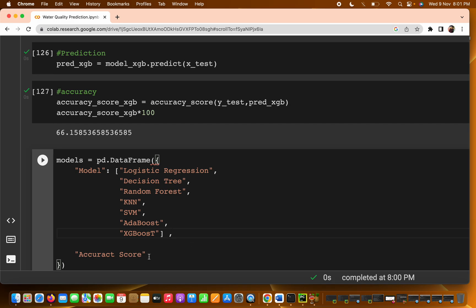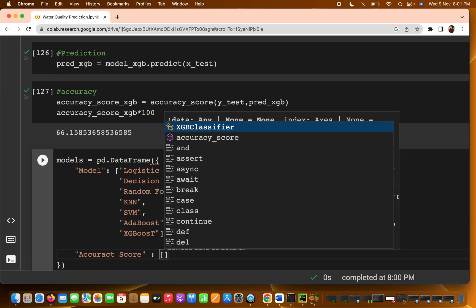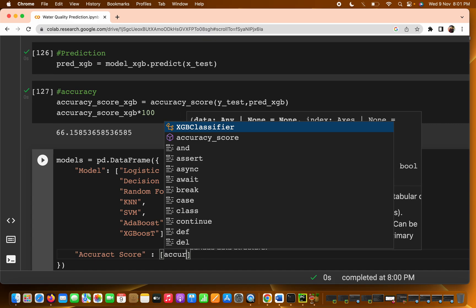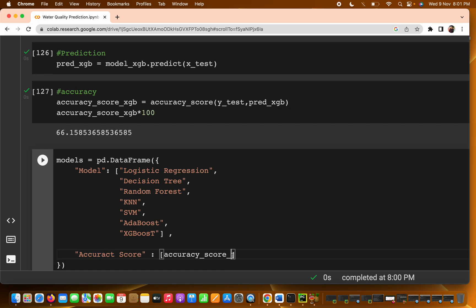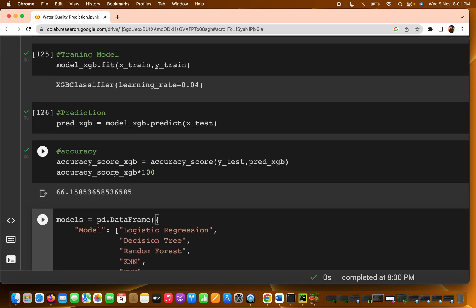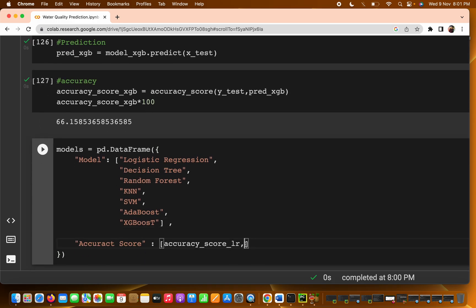For the accuracy score values, every time we pass the variable we stored. For Logistic Regression I have written accuracy_score_lr, and for Decision Tree I have written accuracy_score_dt. I will copy-paste these variable names for each model.